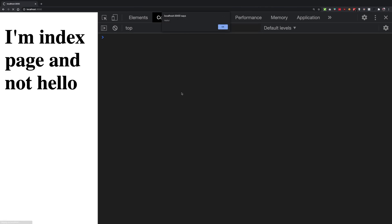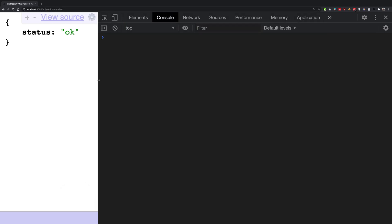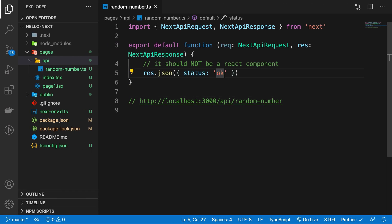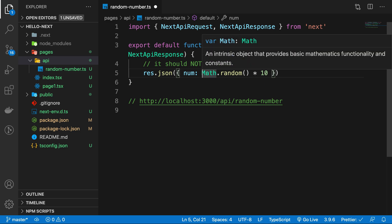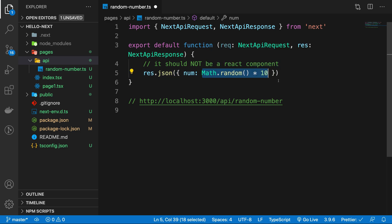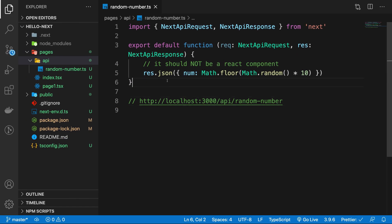Once we have that in place, that's a solid intro to the API folder. Instead of returning a static status, I can set a number to Math.random() times 10, which gives a number between 0 and 9 when floored. Now whenever I refresh, we get a random number every time — one, three, five, eight, and so on. This is our random API returning a random number inside a JSON response.